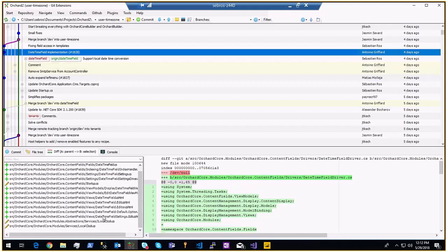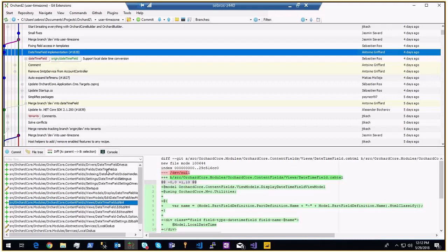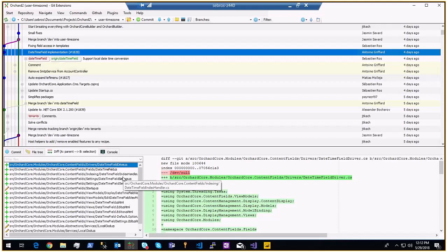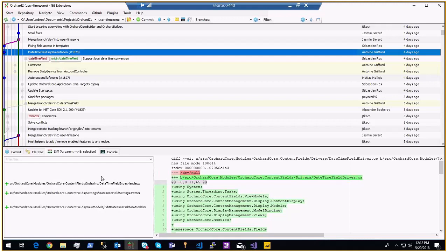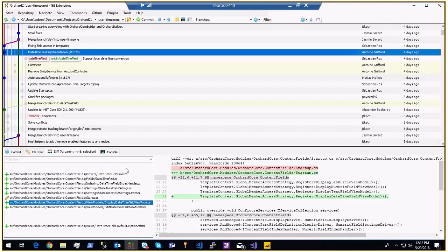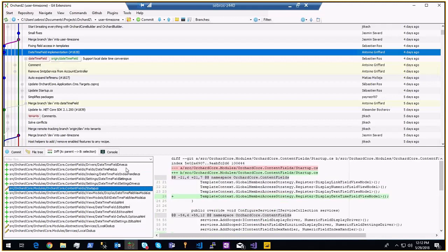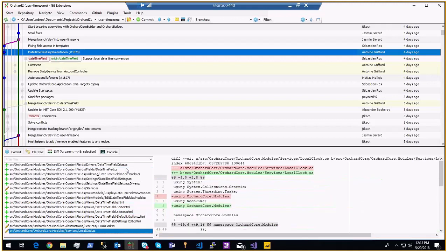The datetime field works with a local time zone now, which is much better. Is there a readme updated? I see some documentation was added but I can't find it in this PR — maybe it's in a different branch. I did update the documentation — I'm sure of it.